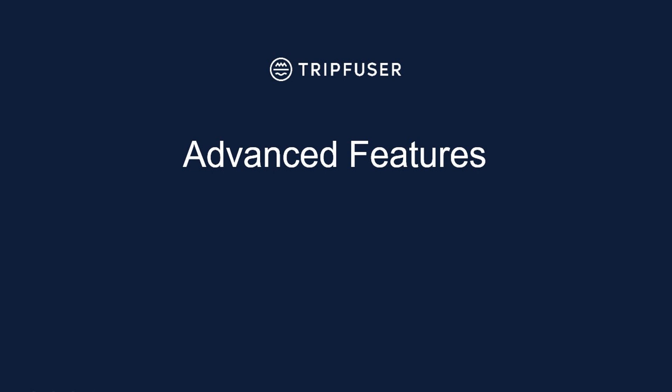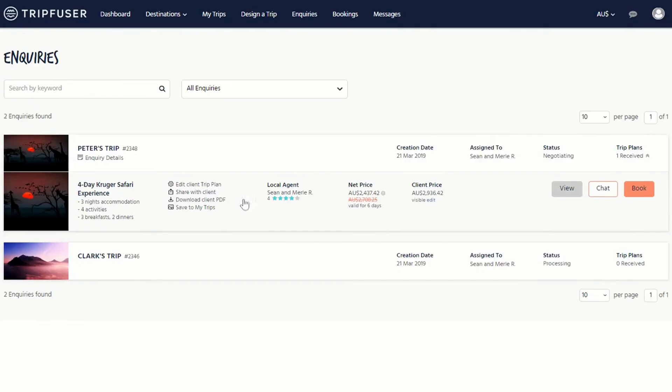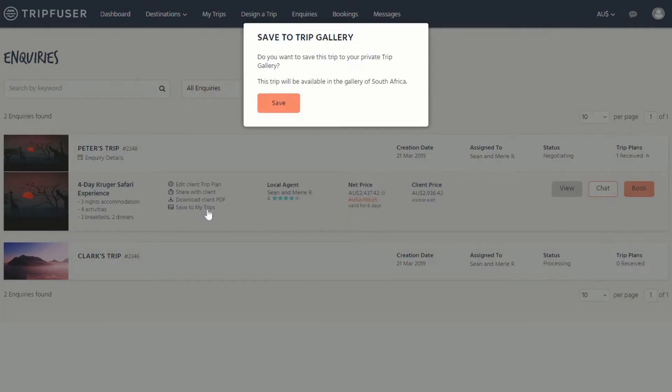One of the advanced features available is that TripFuser allows you to save a quote as a private trip. In doing so, you add the trip to your private gallery where you will have the ability to make some more in-depth edits to key areas of the tour content. From the inquiries page, click on save to my trips.